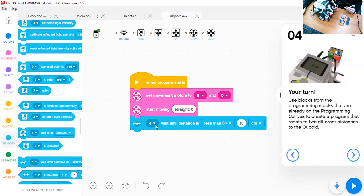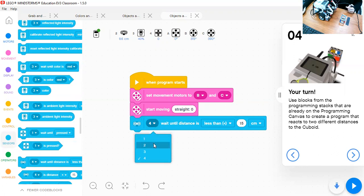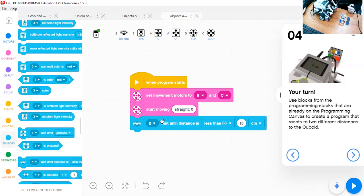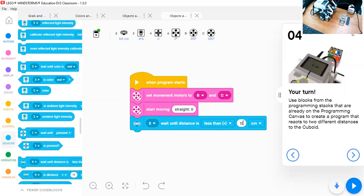In this case, in this code, it's connecting to four. So I have to change it to two. You need to always check the ports of your parts. So the ultrasonic sensor, which is connecting to port two, will wait until the distance is less than 15 centimeters.